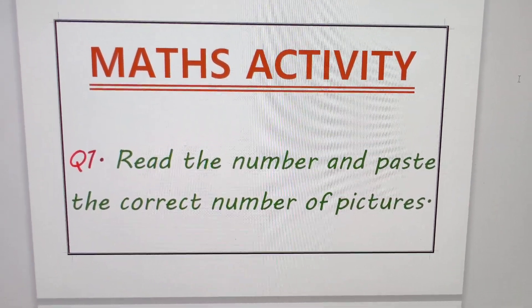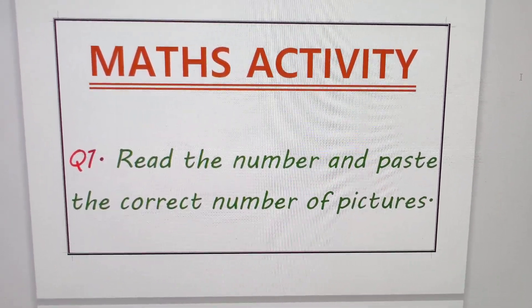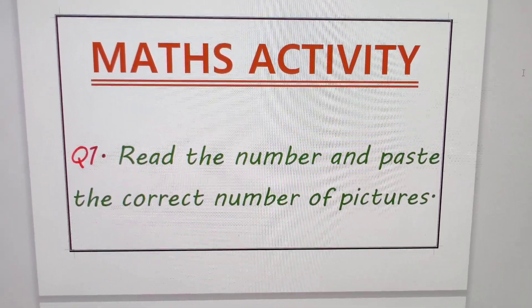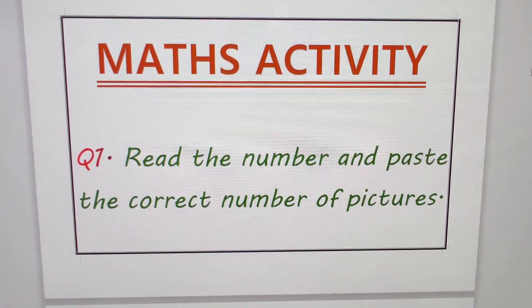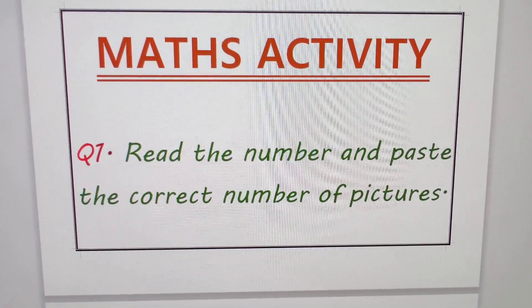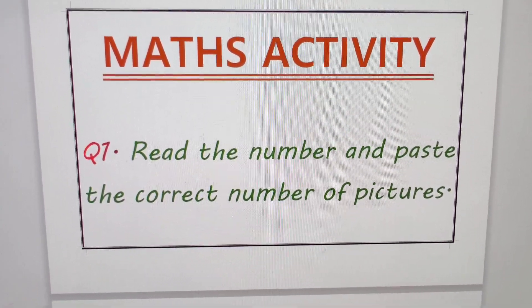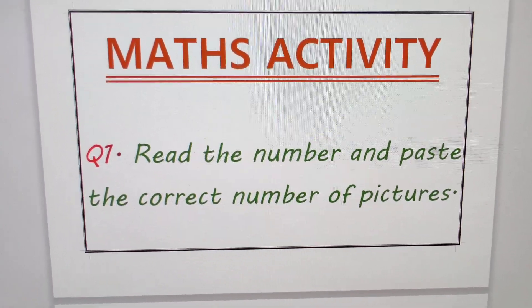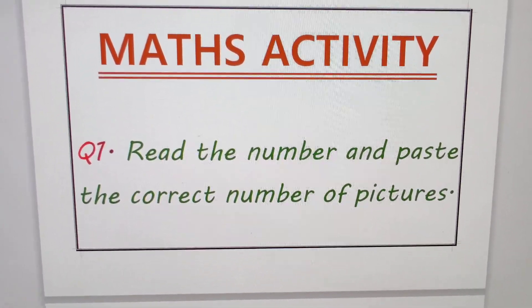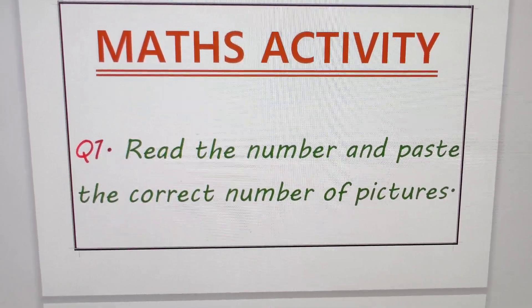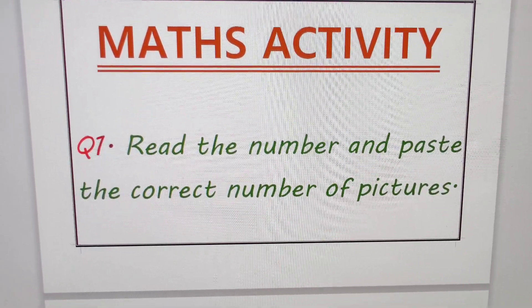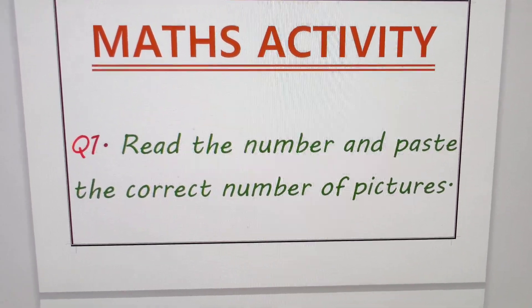Good morning students and my dear parents. My name is Indu. Today I am going to teach you one maths activity: read the number and paste the correct number of pictures.